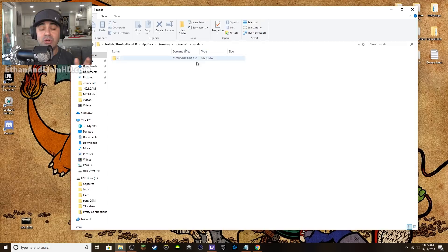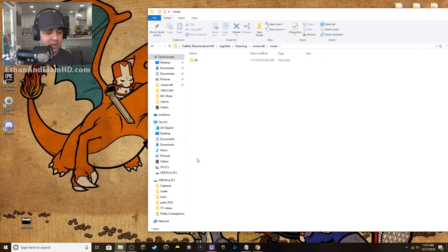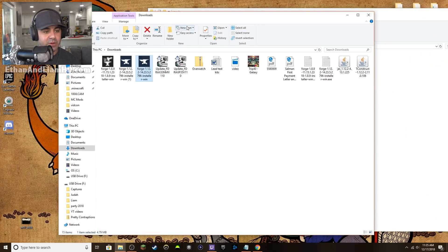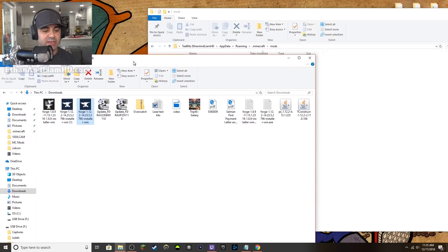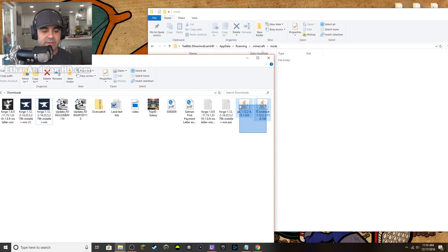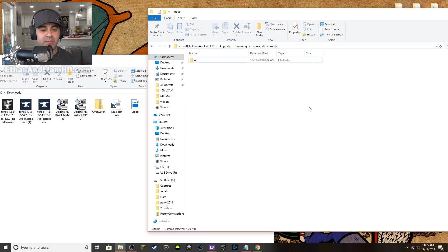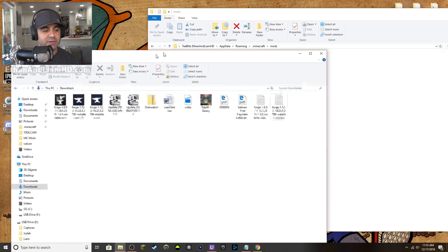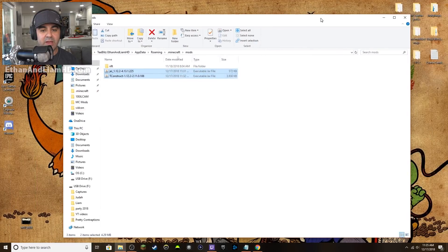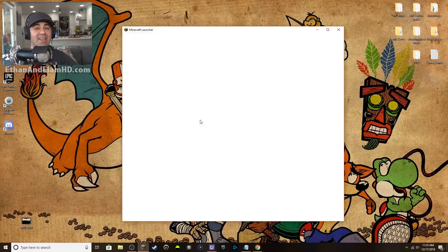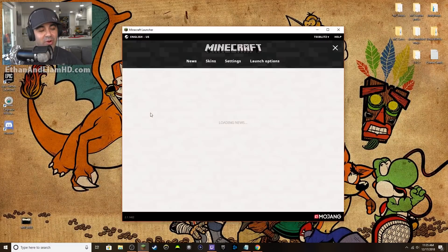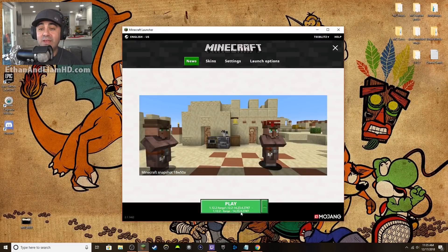Open up the mods folder — it should be empty. I have Rift in mine from previous installs. Now open up your Downloads folder and find the mods you just downloaded — Just Enough Items and Tinkers' Construct. Drag them and drop them right into your mods folder. Close both windows and run Minecraft again. If it doesn't work, it will give you an error.